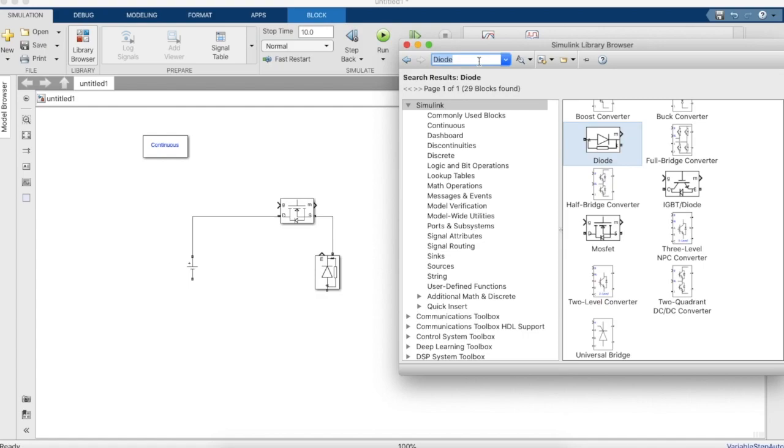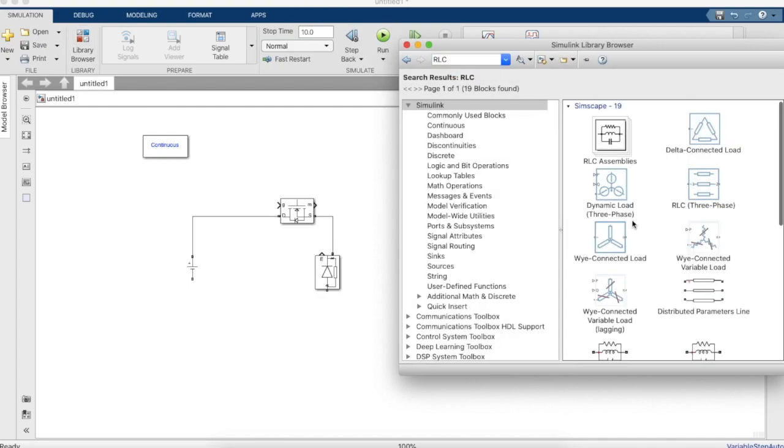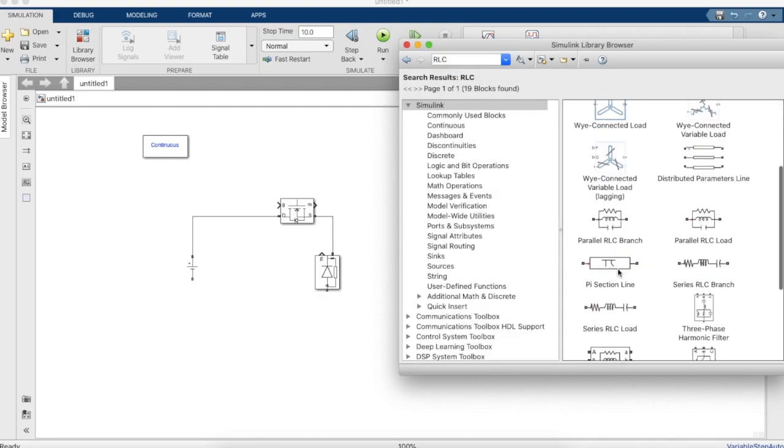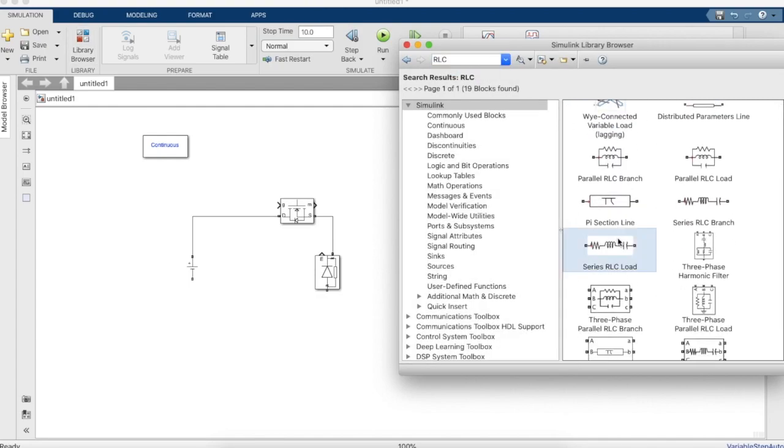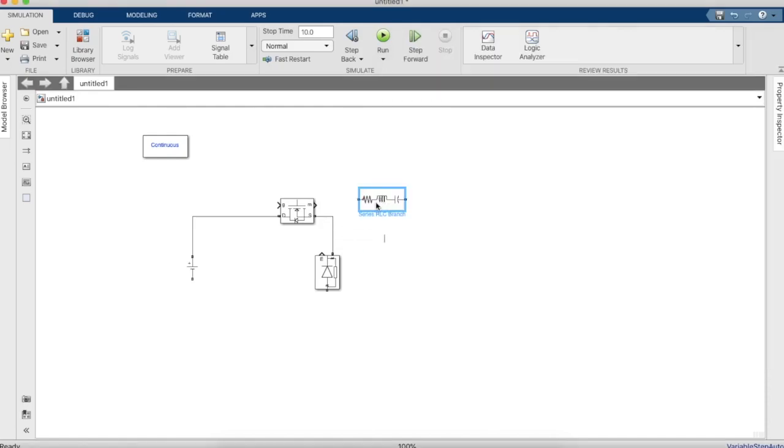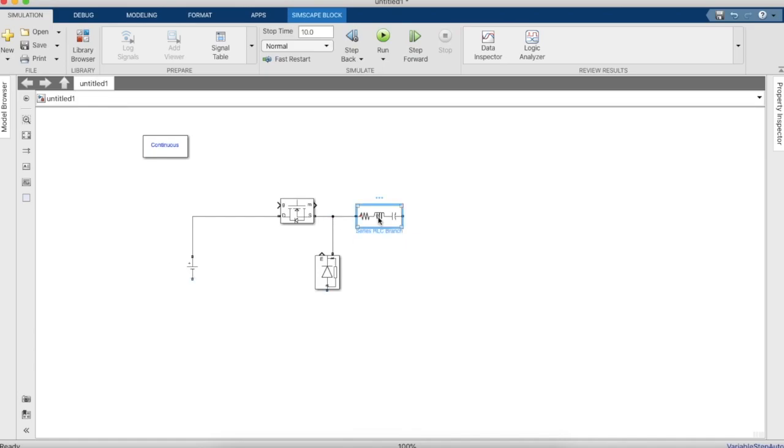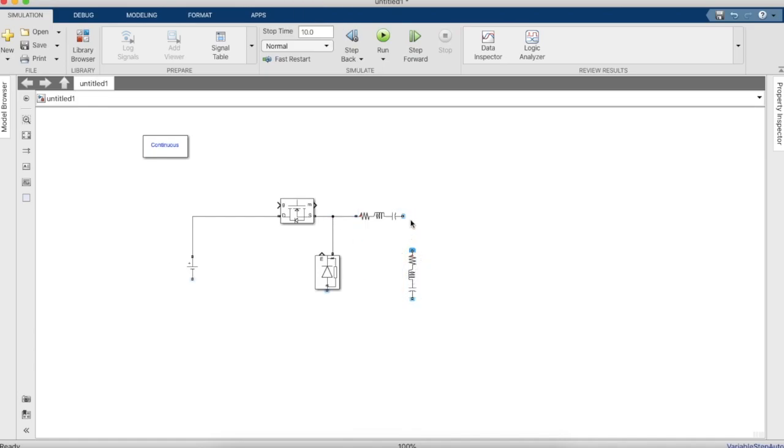So we will also need inductors and capacitors, an inductor and a capacitor. So we will take a series RLC branch, you can specify the values in Henry and Farad in these branches.